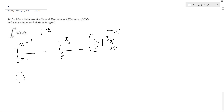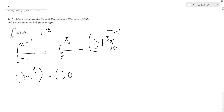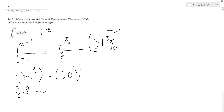So we get 2 thirds times 4 raised to the 3 halves, minus 2 thirds times 0 raised to the 3 halves. The second term is 0. For 4 to the 3 halves, it's easier to take the square root first, then cube it. Square root of 4 is 2, raised to the 3 is 8. So we get 2 thirds times 8, minus 0, which is 16 divided by 3.